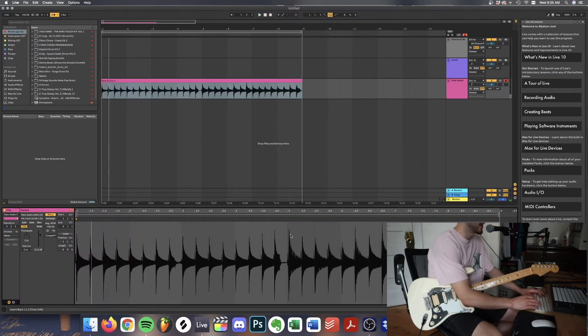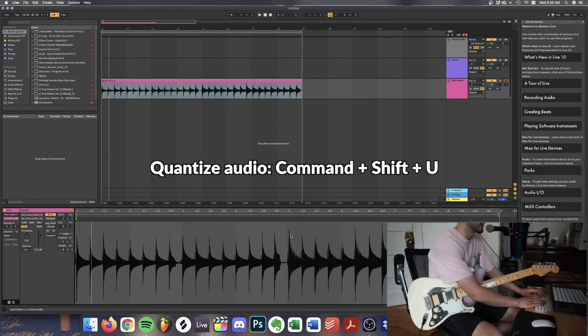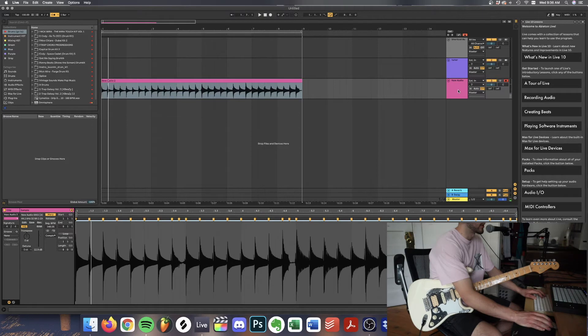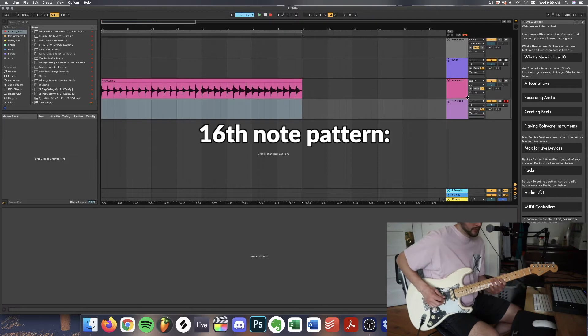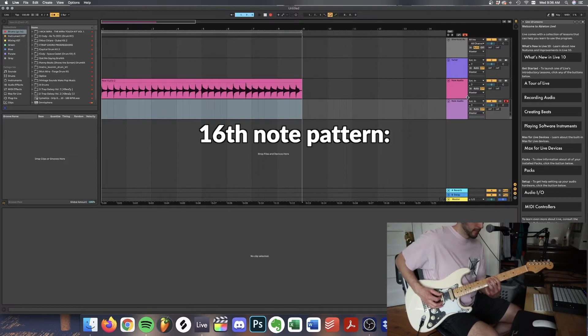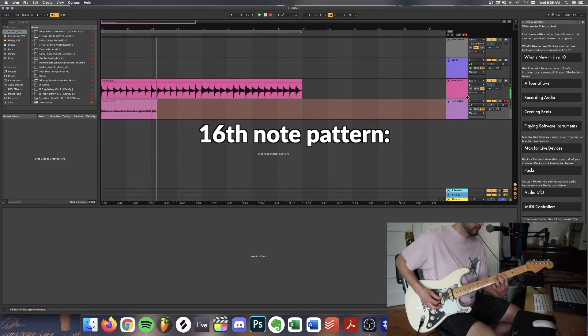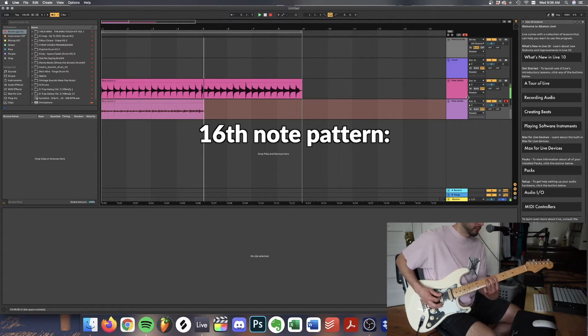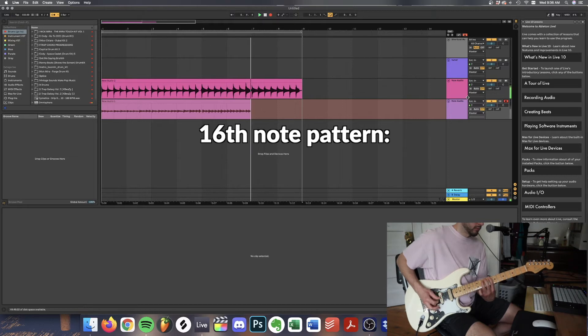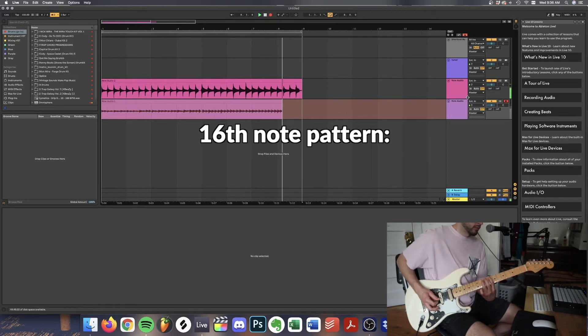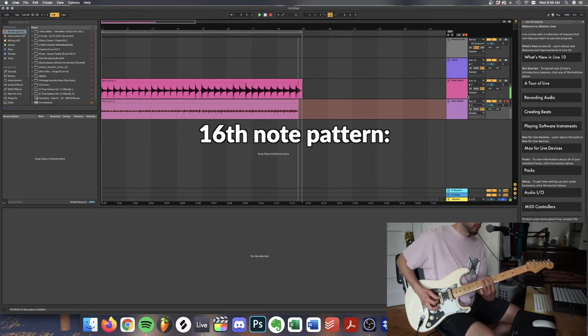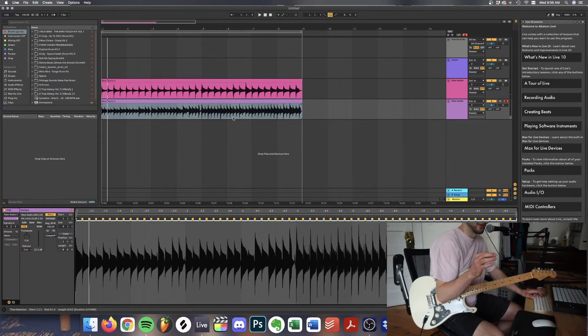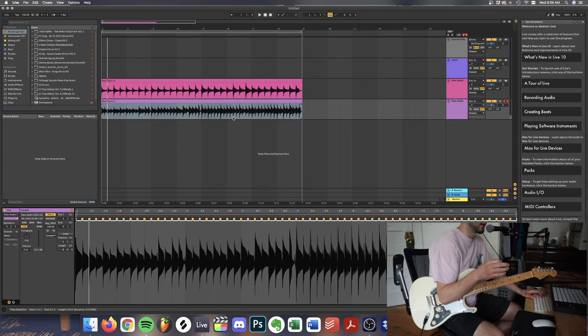I'm going to quantize the audio just to tighten it up. All right once we get that we're going to make a new track and we're going to record same chords but at double the tempo. Again we're going to quantize this to tighten it up.